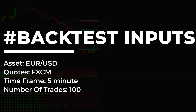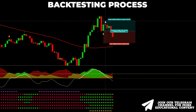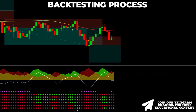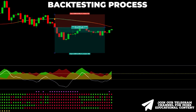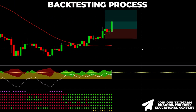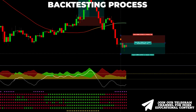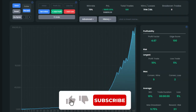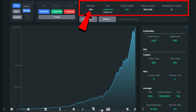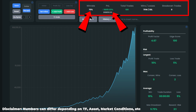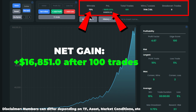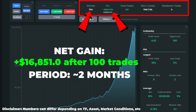We will perform a backtest of this strategy on the Euro/Dollar pair utilizing a five-minute time frame and analyze the outcomes. After 100 trades, we achieved an exceptional win rate of 70%. The account growth value reached an astonishing 16,851%, indicating that a starting balance of only $100 would result in a net profit of over $16,851 after 100 trades. We caught these 100 setups within approximately two months.